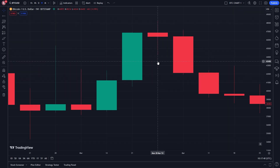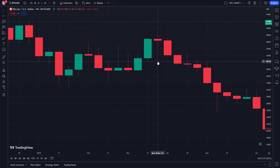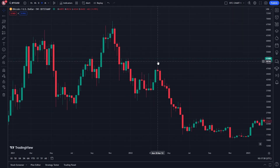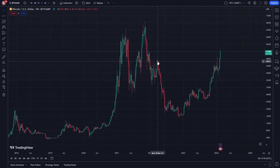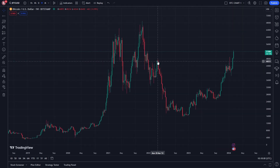Now if we want to zoom back out we can do the exact same process but in reverse — hold down Control or Command, and instead of scrolling in we scroll out, and it will zoom us back out to where we were before.